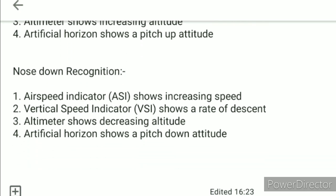In a nose-down recognition, the ASI will show increasing speed, the VSI will show a rate of descent, the altimeter will show decreasing altitude, and the artificial horizon shows a pitch-down attitude.